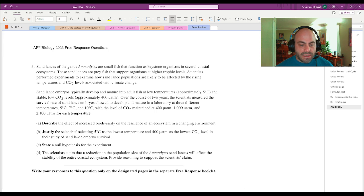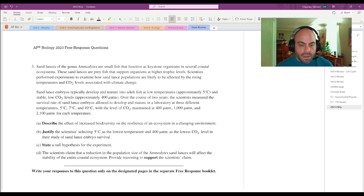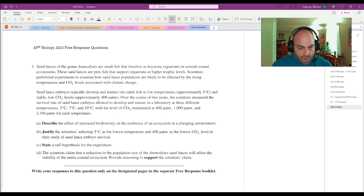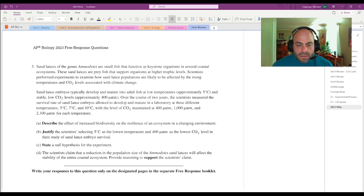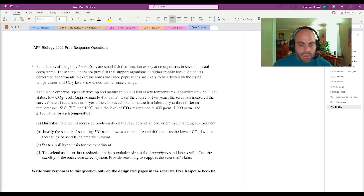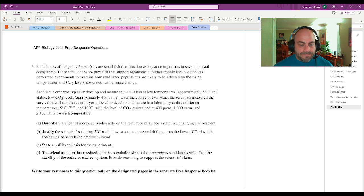Embryos were allowed to develop and mature in a lab at three different temperatures: five, seven, and ten degrees. Five was the one that they gave us as typical. And CO2 levels at 400, 1020. 400 was the one that they'd normally do. And let's see what the questions are.